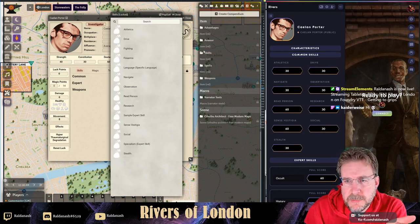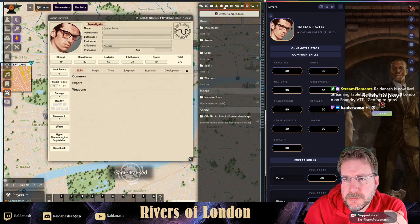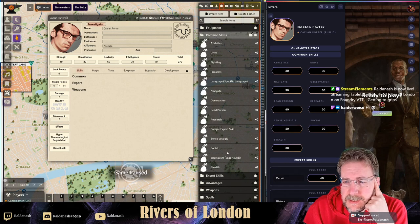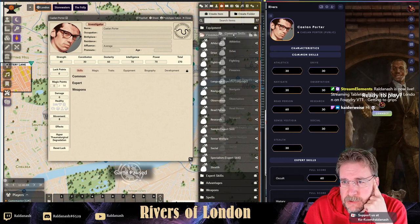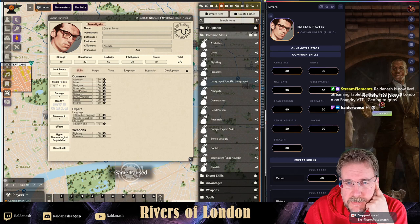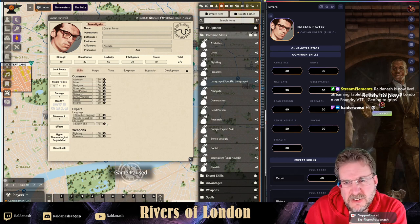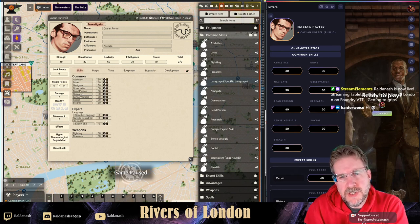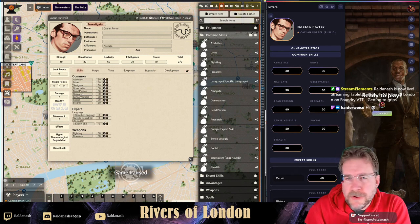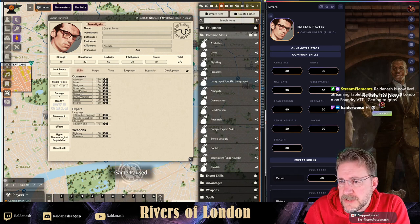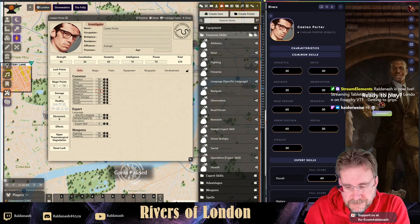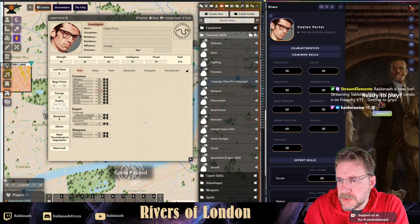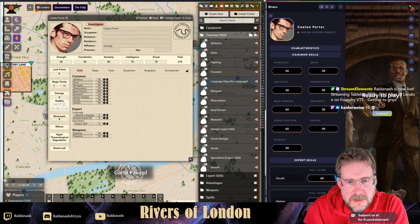For common skills, you can right-click on the compendium and import them, which puts them down as items. I already started putting some extras in. The common skills are ones everybody has - you can grab the whole folder and toss it across here to get them all. You then get a couple of extras at the bottom you don't need. You can unlock them and change values: Athletics 30, Drive 30, Navigate, Observation, Read Person needs adjusting to 60, Research, Sense Vestigia 60.